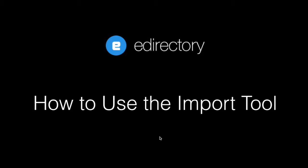Hi there, this is Tom from eDirectory. Thank you for tuning in to our video tutorial series. In this video we're going to cover how to use the import tool in your eDirectory software.